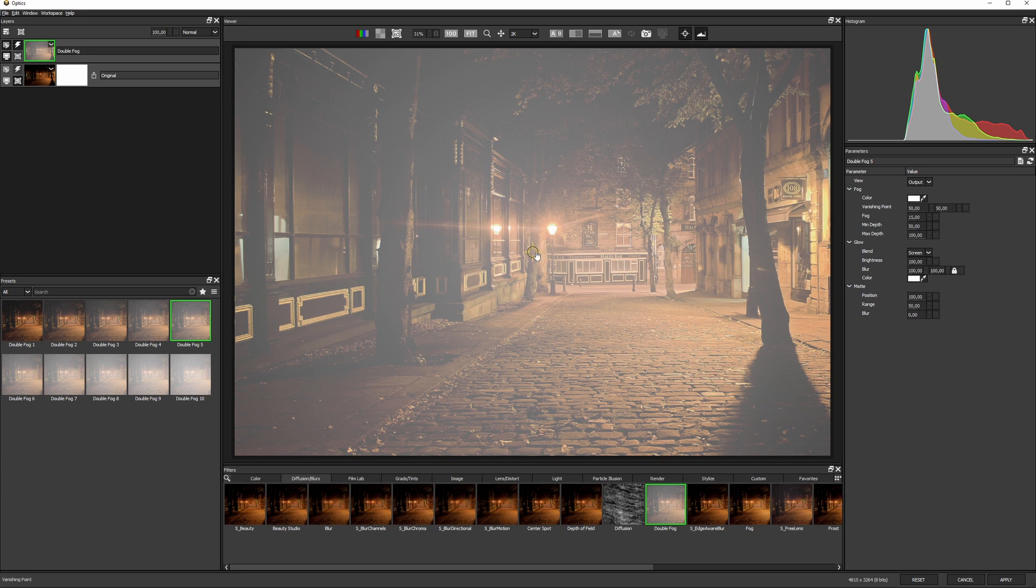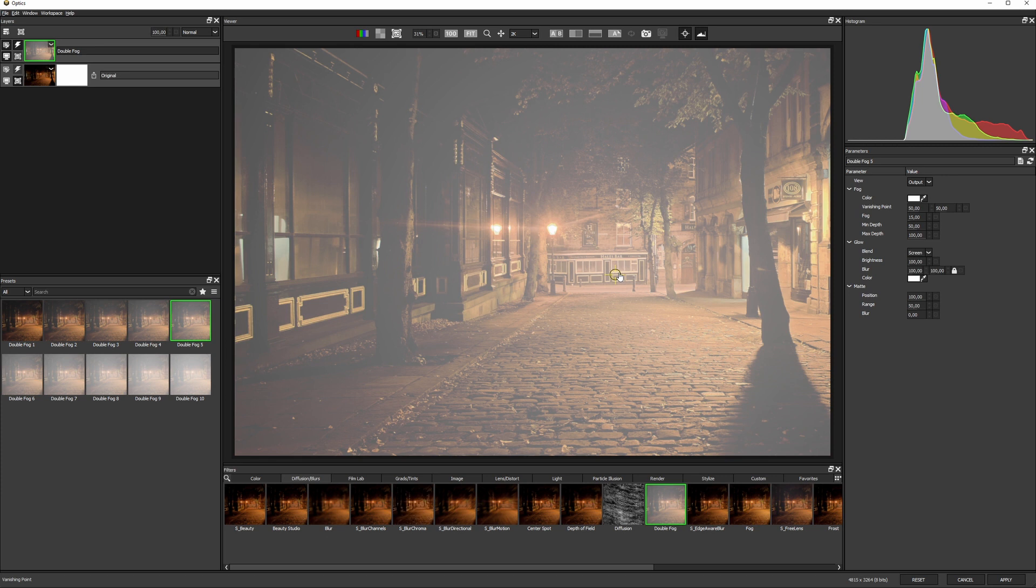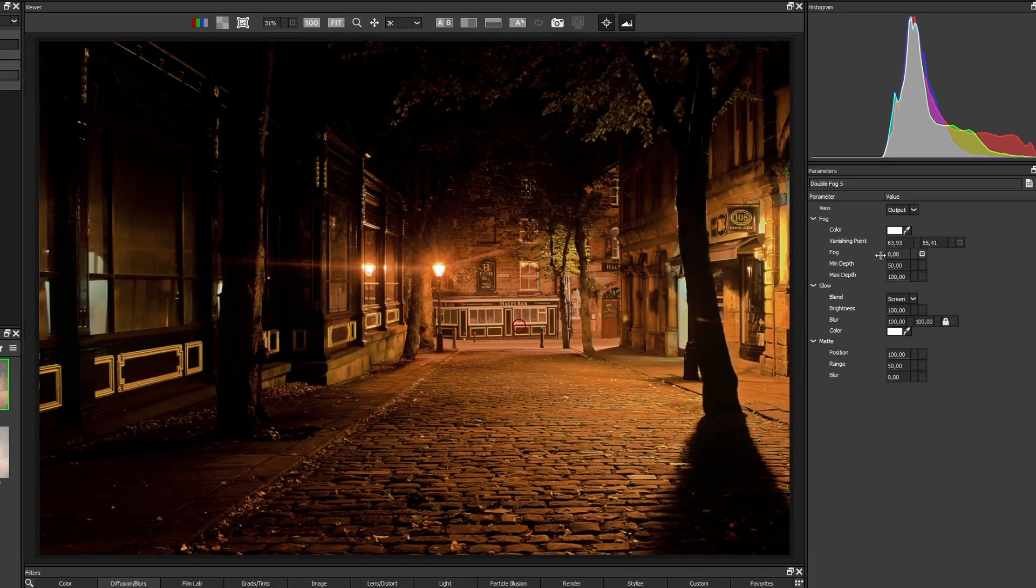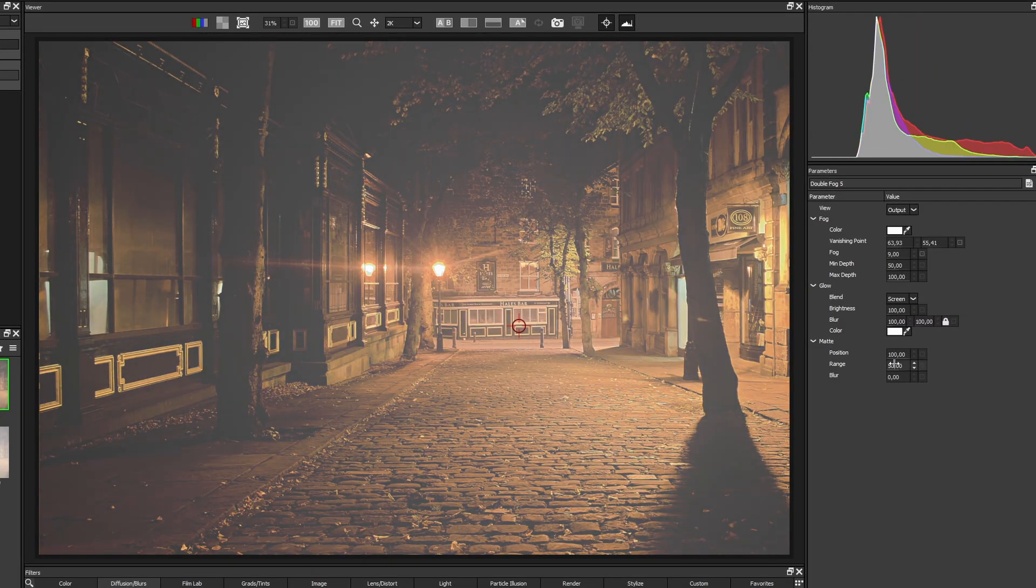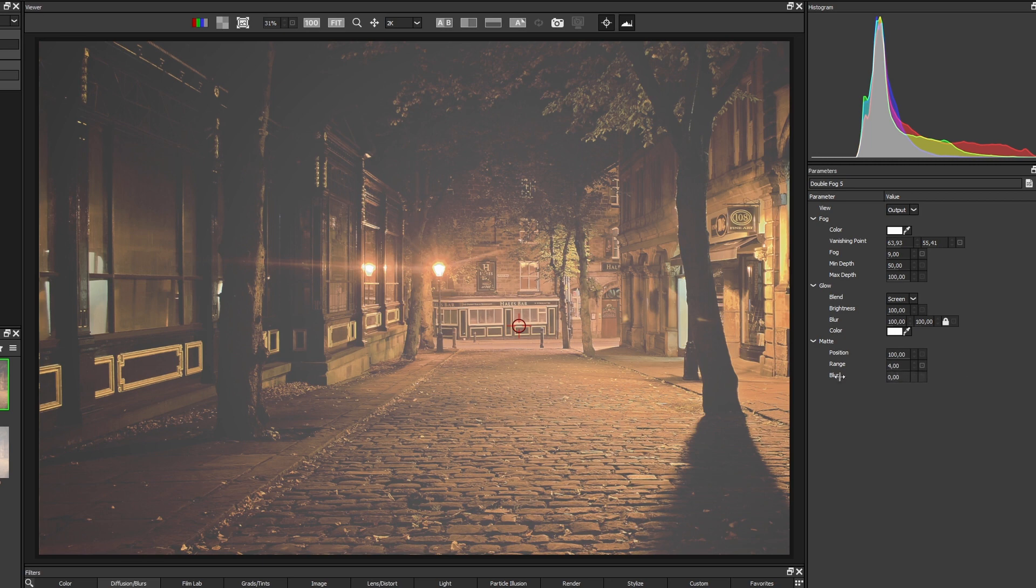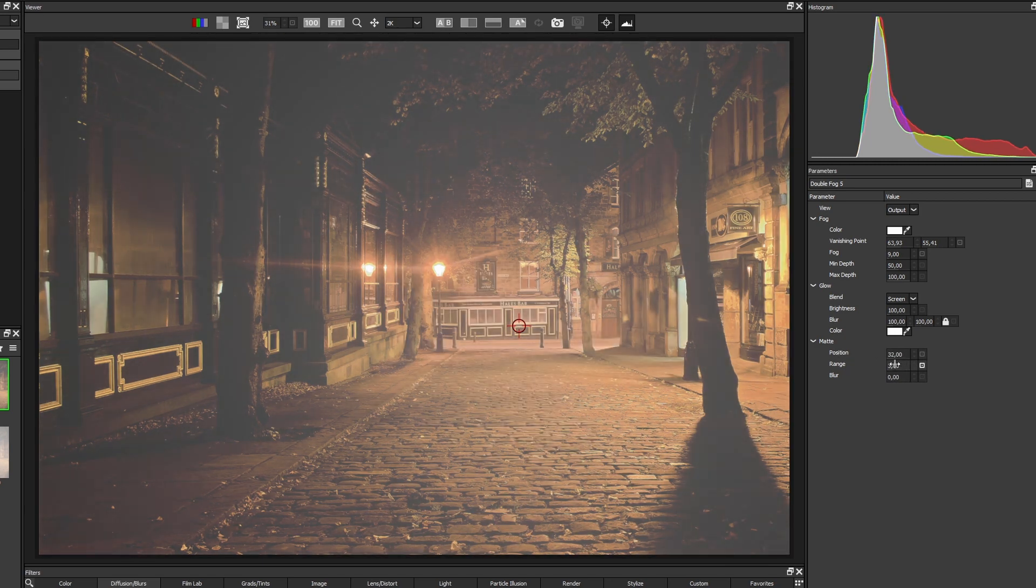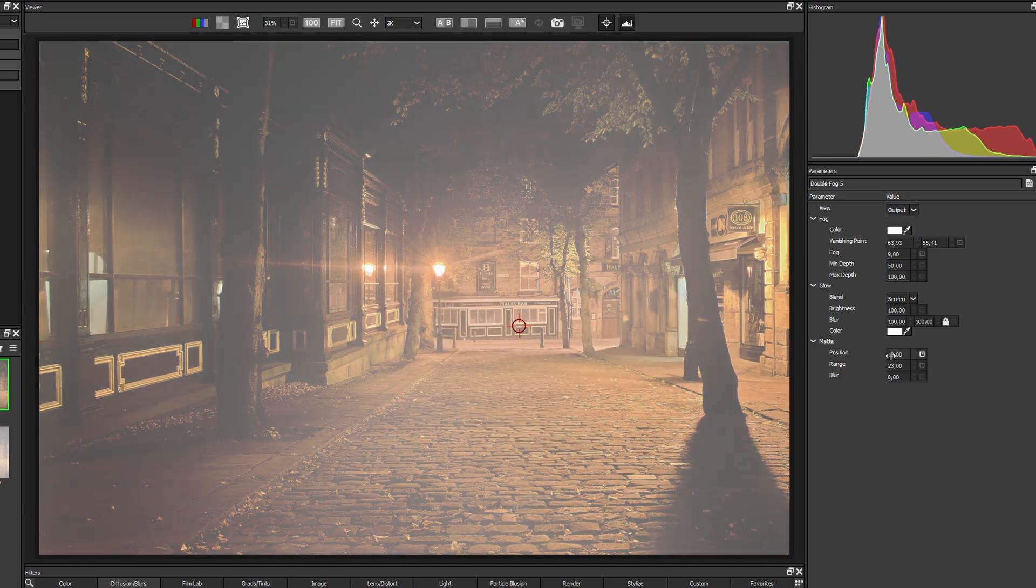And I'll use this idea to position my vanishing point at the back here, adjust the fog a little bit, and change the position to change where it gets applied.